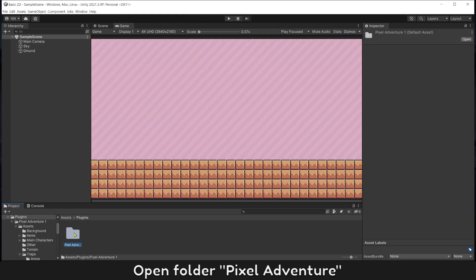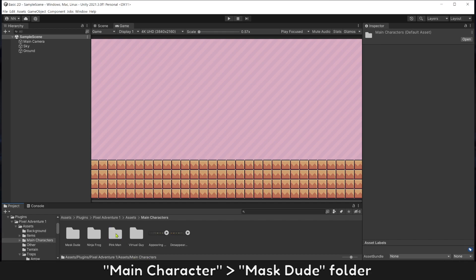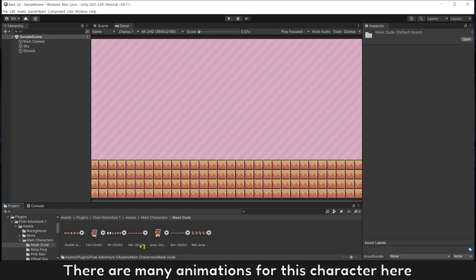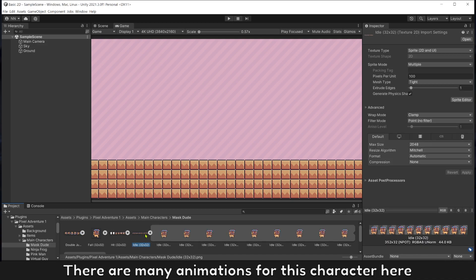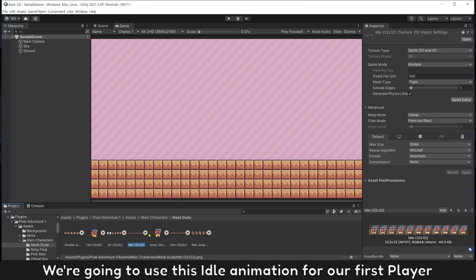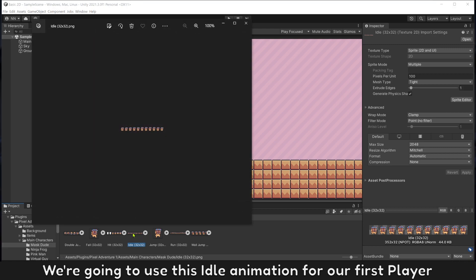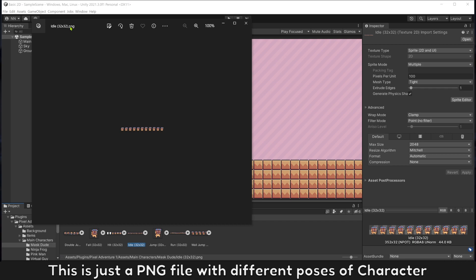Open folder pixel-adventure, main character, master folder. There are many animations for this character here. We're going to use this idle animation for our first player. This is just a PNG file.